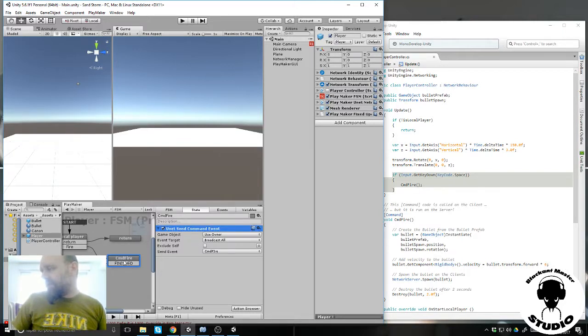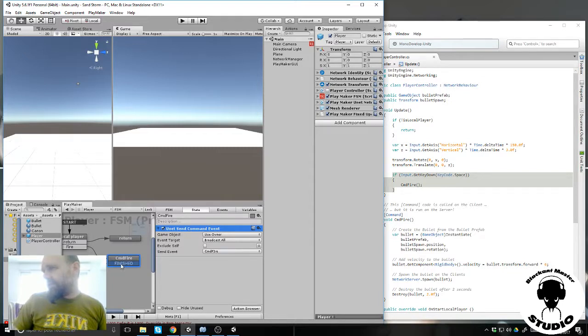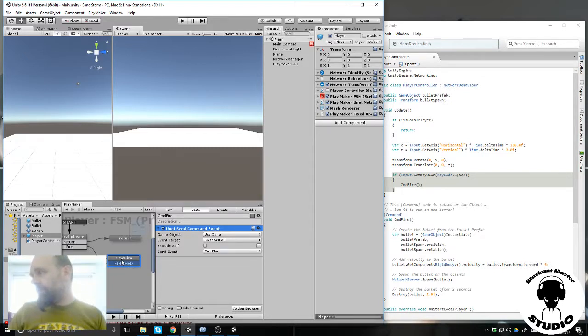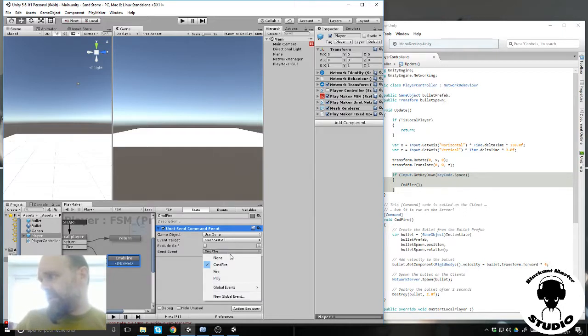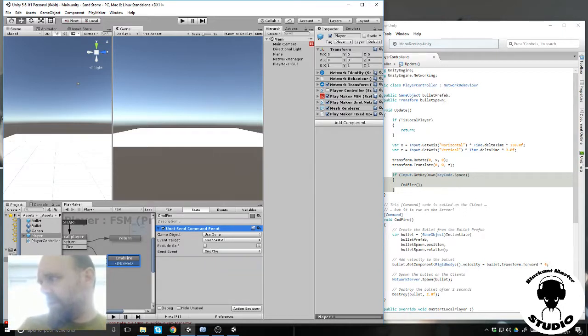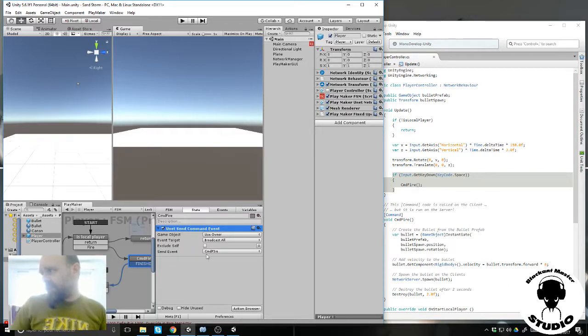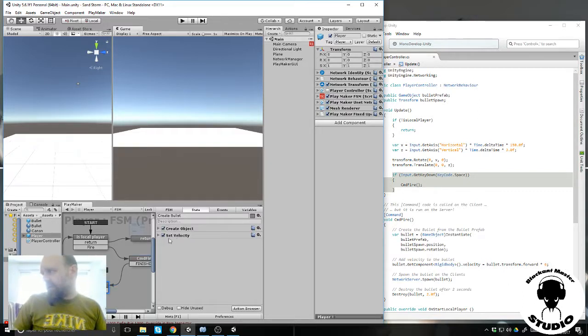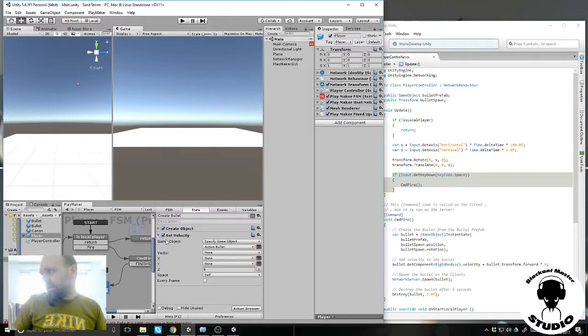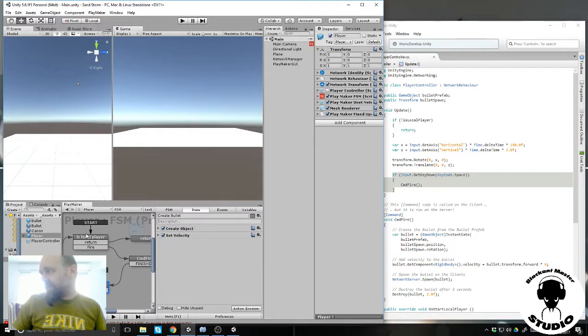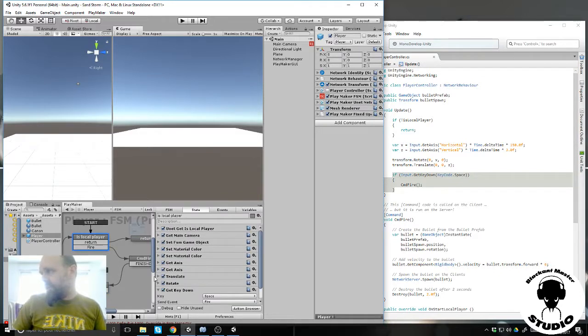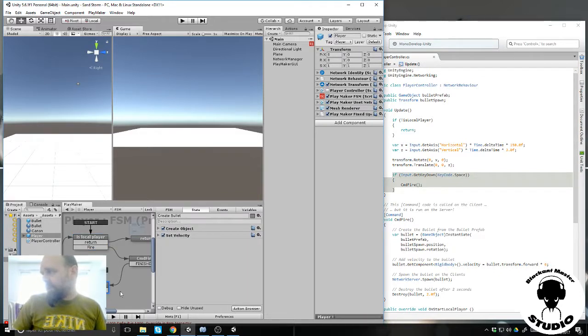This finished head is not used every time because this event here, command fire, is a global event. So it is directly sent from here to here and create a bullet and set its velocity to 6 and hit move and wait for the next order.